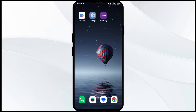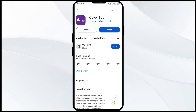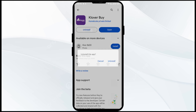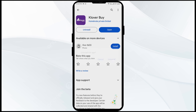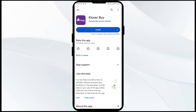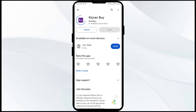The fifth solution to fix this problem is to uninstall and reinstall the Clover app. If the problem persists, uninstall the Clover app by going to the Play Store, searching for the app, and selecting Uninstall. Once uninstalled, reinstall the app by clicking on the Install button.